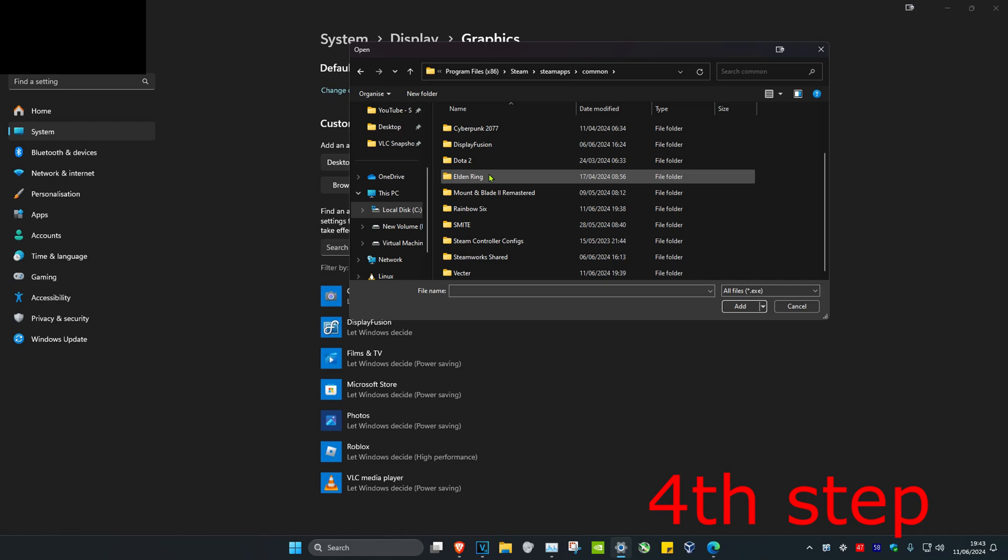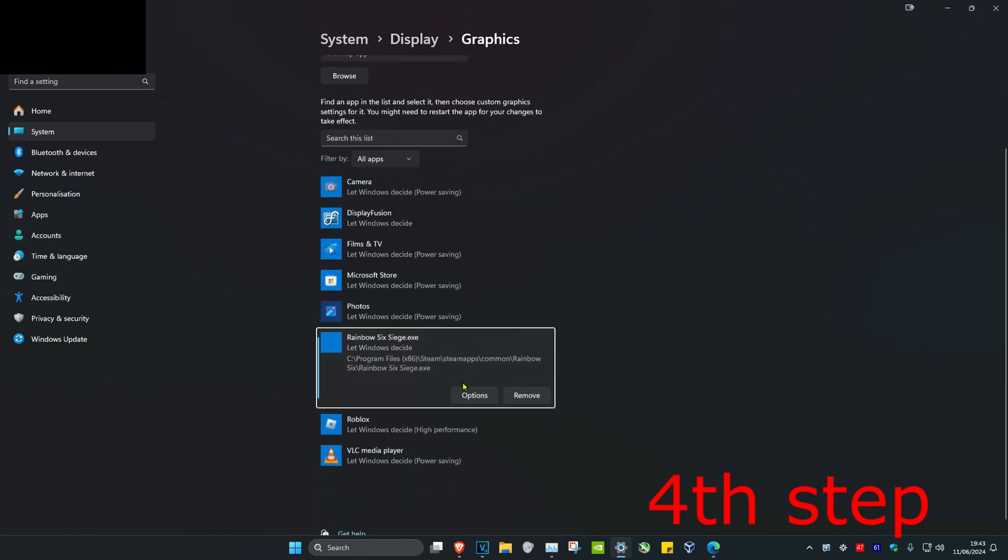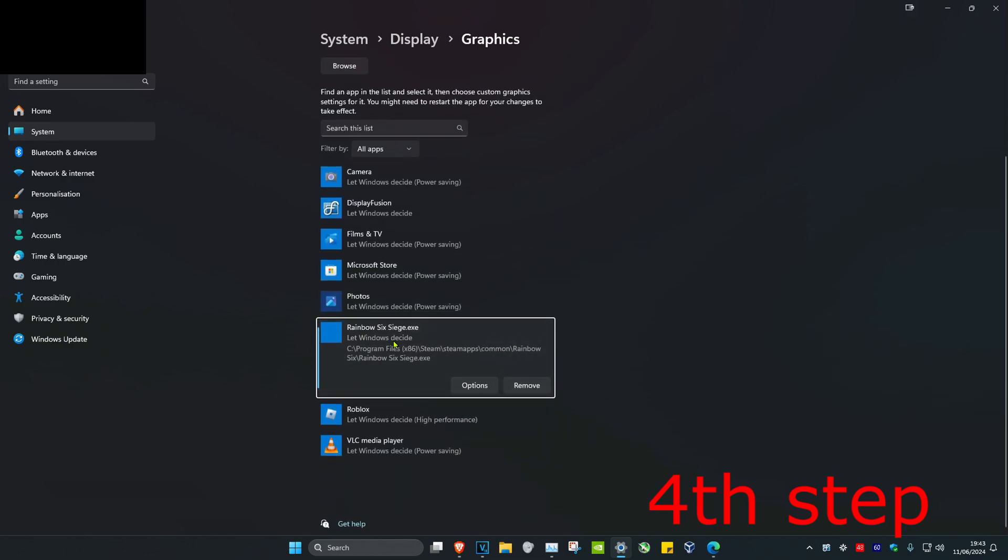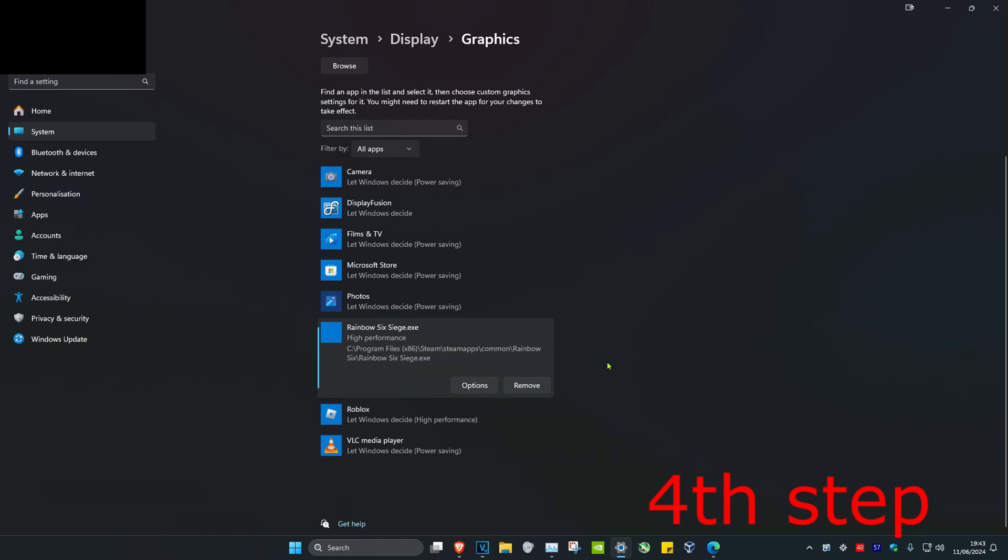Go to common, then find Rainbow. Find the rainbow.exe file and double-click on it, which will make it appear here. Then click on options, click on high performance, and click on save.